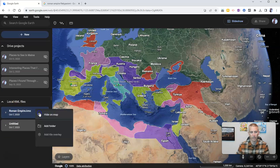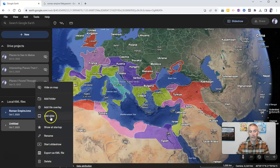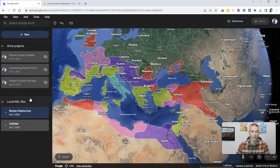And if I go here to more options, you can see here that I can rename it. I can export it again as a KML file. And you can see here I can add to it — I can add a tile overlay or add a folder if I like as well.